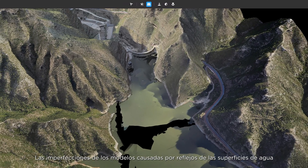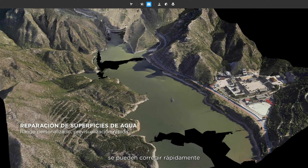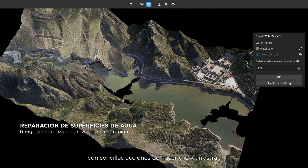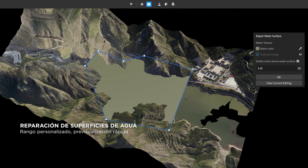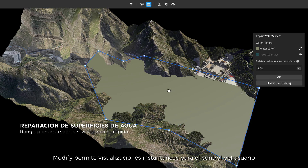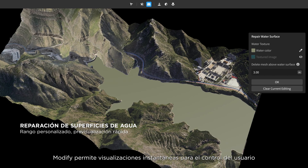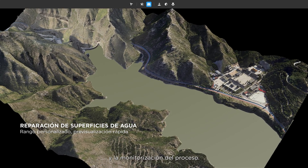Model blemishes caused by water surface reflections can be corrected swiftly with a simple series of clicks and drags. DJI Modify provides instant previews for user control and process monitoring.